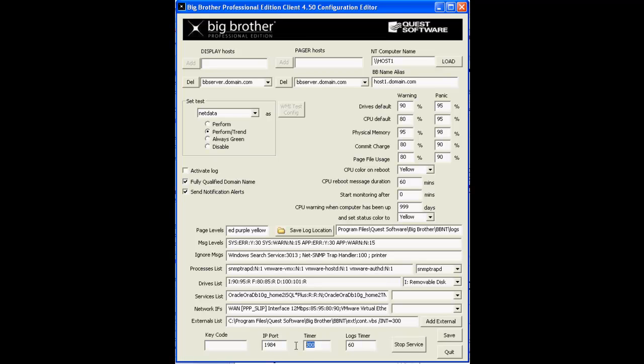The timer value is the frequency of execution for all of the out-of-the-box tests like CPU and processes, disk space, memory, etc. And the logs timer value is the frequency at which the BB client will check the saved logs location here for valid status messages that need to be sent to the management server.